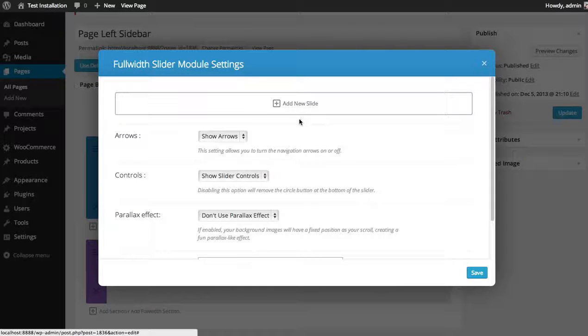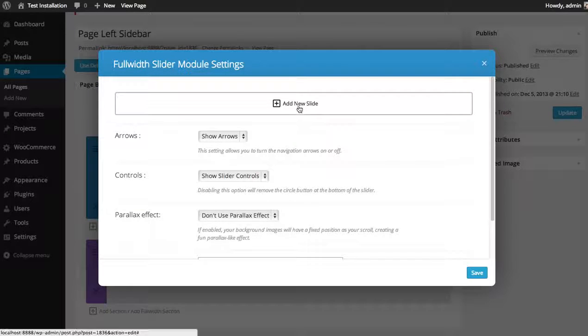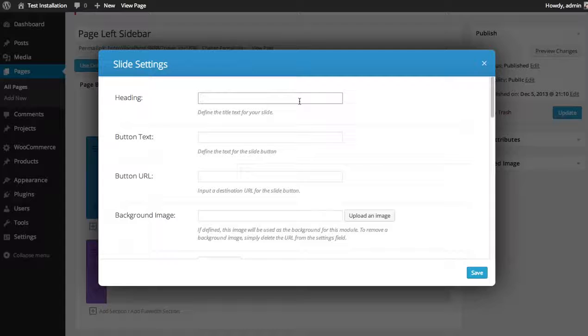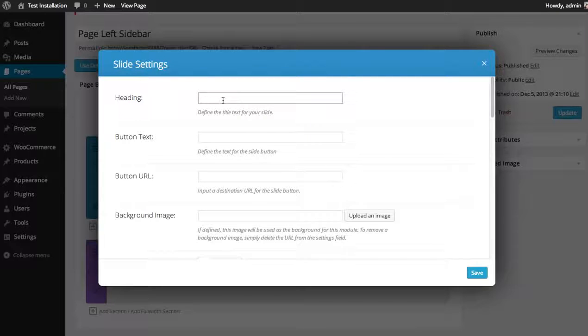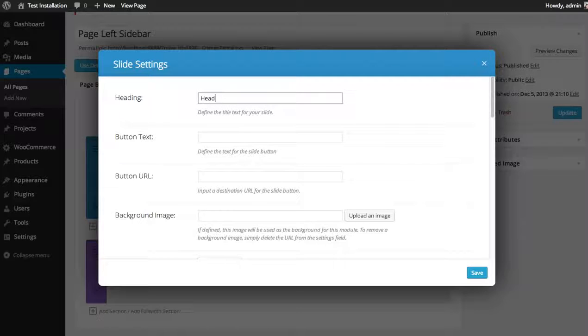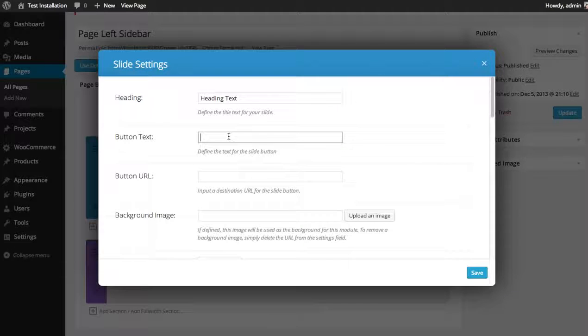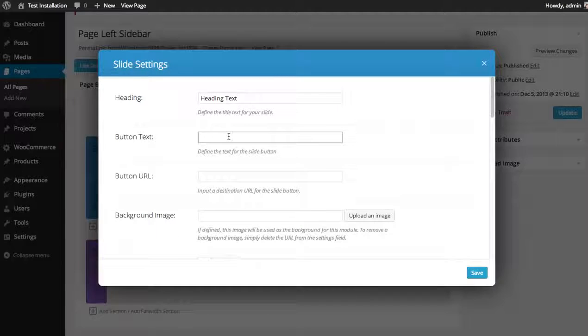To add a new slide to your slider, click the add new slide button. You can input a heading text for the slide, or you can leave it blank if you don't want a heading. You can also add a button text or leave that blank if you don't want to add a button.